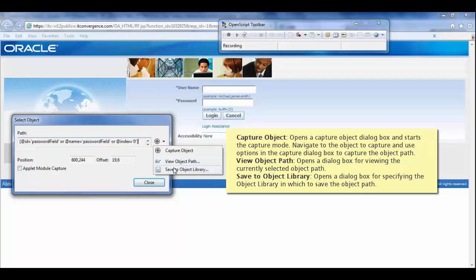In the select object window, we can identify the object path. Now press F10 to capture the path.